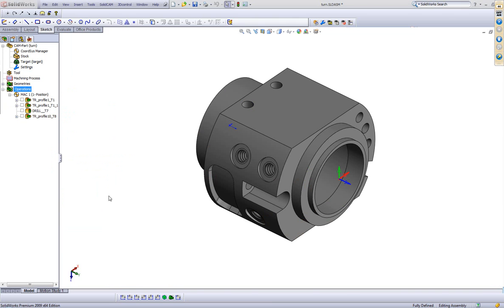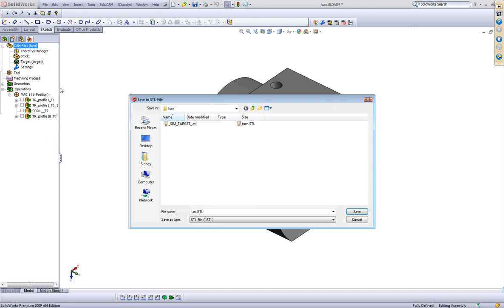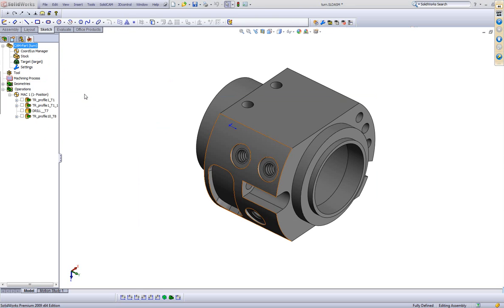What I do now is simply go into CAM part, right click and we have an option now called save updated stock to STL. Simply click on it, save it to where I want to and our stock has now been saved.